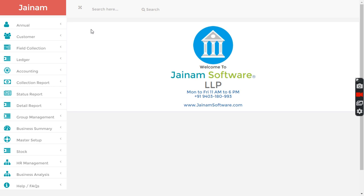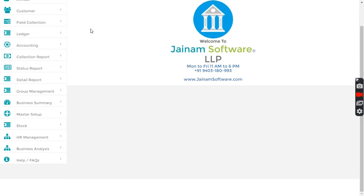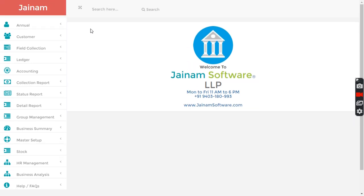What I suggest is just explore Jainam software, just log in and explore it. Then you will understand the power of Jainam software. If you want to compare it with any other accounting software or finance software, please do not do that because you can compare apple to apple but not Jainam software with any other software.